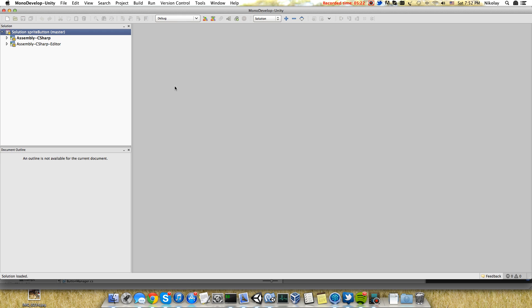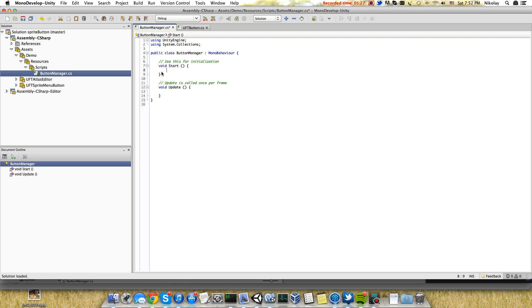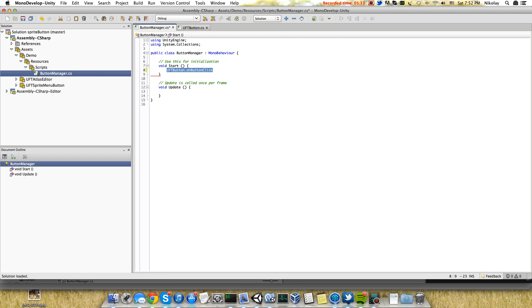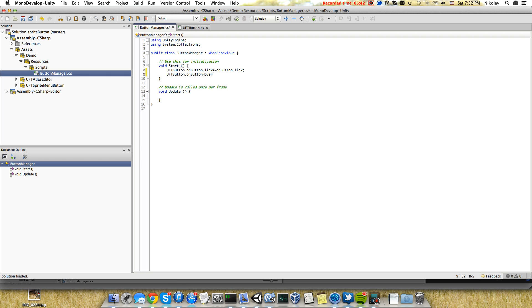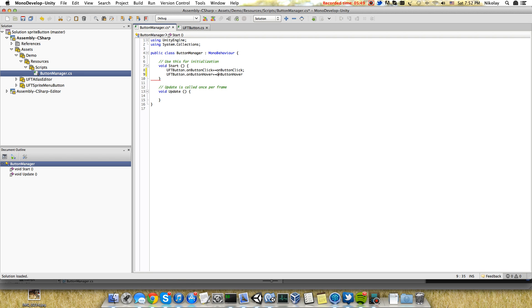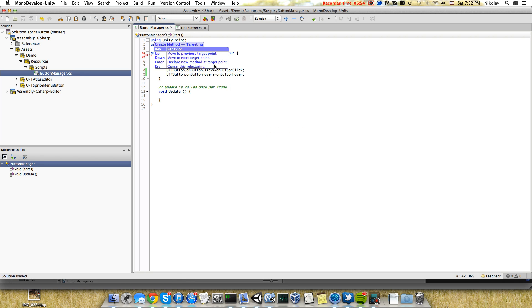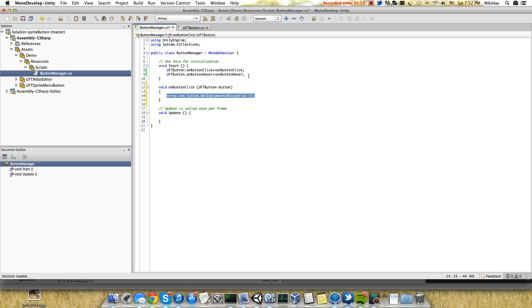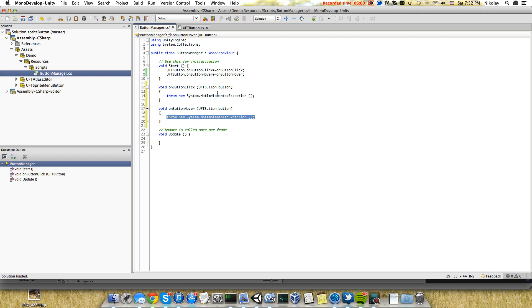When it starts, we need to register our events. It passes the button object, so here we will just show in the console which button is clicked on.